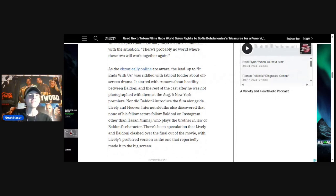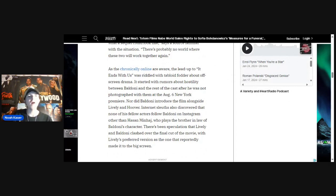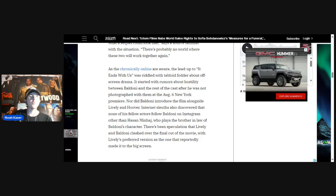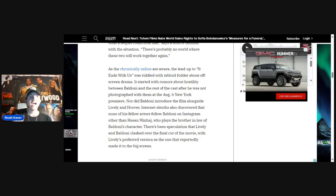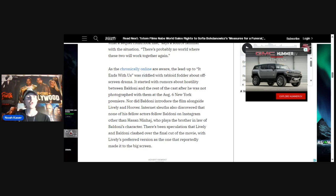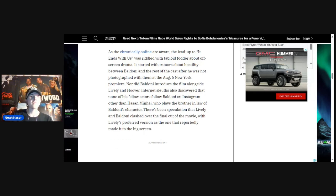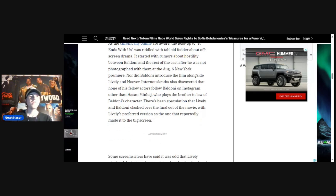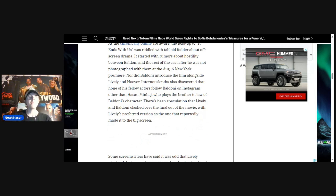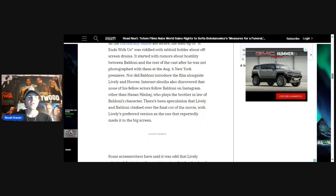The lead-up to It Ends With Us was riddled with tabloid fodder about off-screen drama. It started with rumors about hostility between Baldoni and the rest of the cast, after he was not photographed with them at the August 6th New York premiere. Nor did Baldoni introduce the film alongside Lively and Hoover. Internet sleuths also discovered that none of his fellow actors follow Baldoni on Instagram, other than Hassan, who plays the brother-in-law of Baldoni's character.